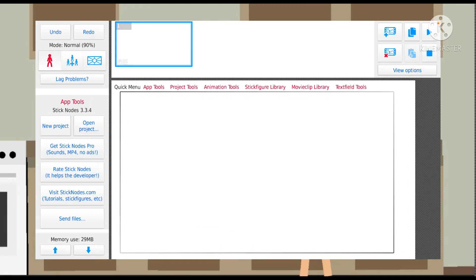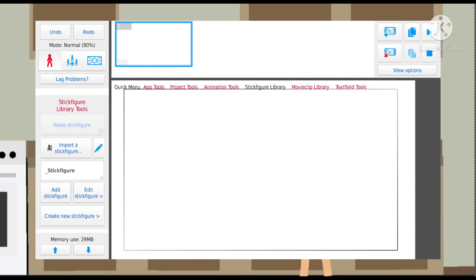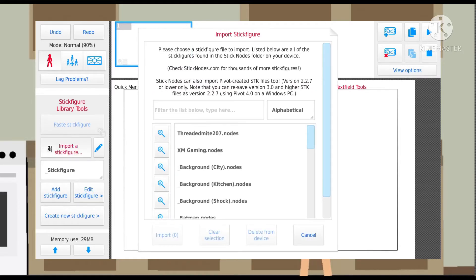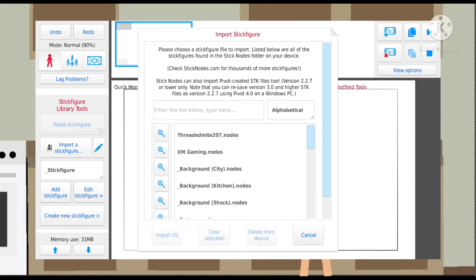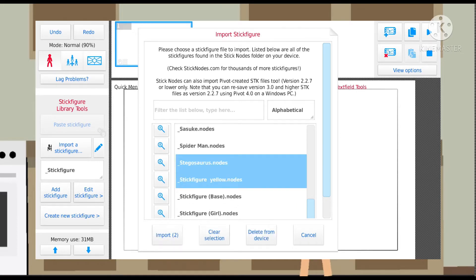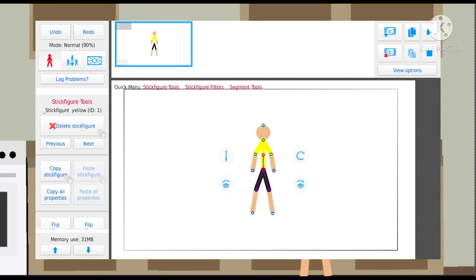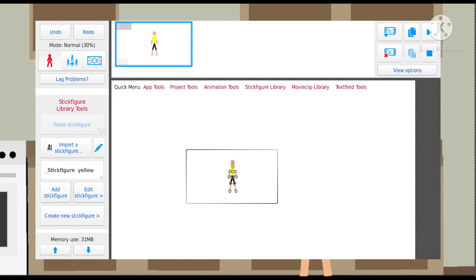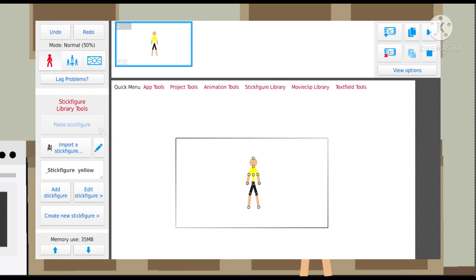Also, if you click the quick menu and go to stick figure library, you can click there to change your stick figure or import stick figures. So like the one we just created with the yellow shirt — you find stick figure yellow, hit import, and then you can add it. This black line is the camera view — that's where the camera captures the scene.